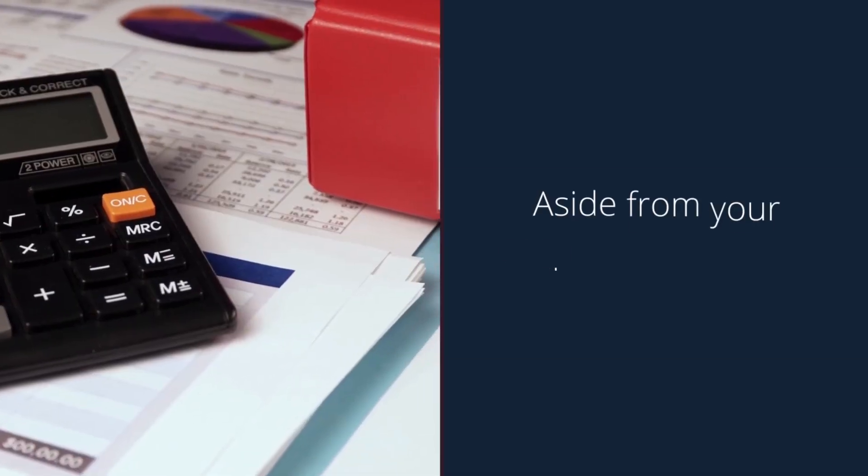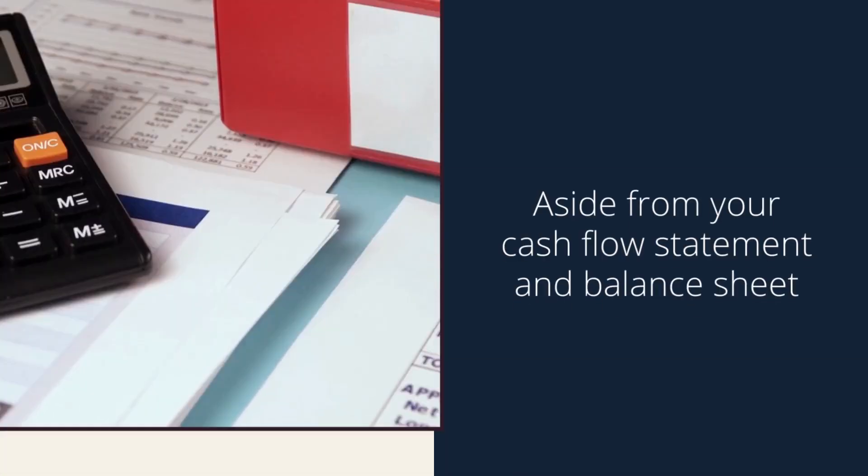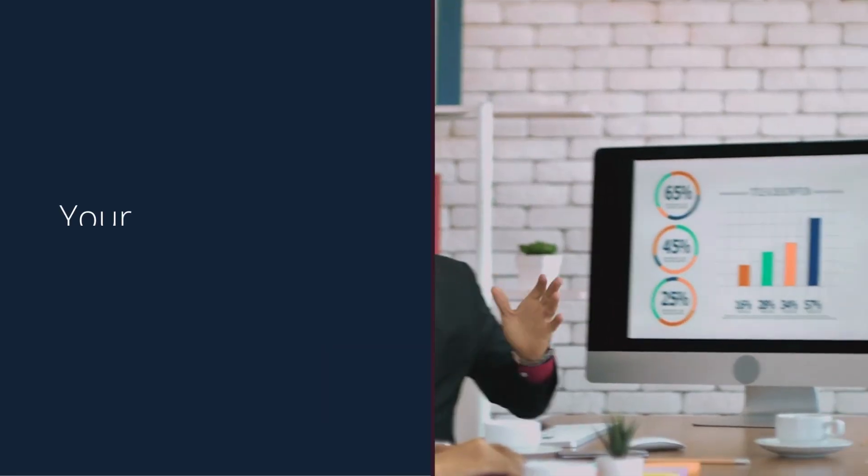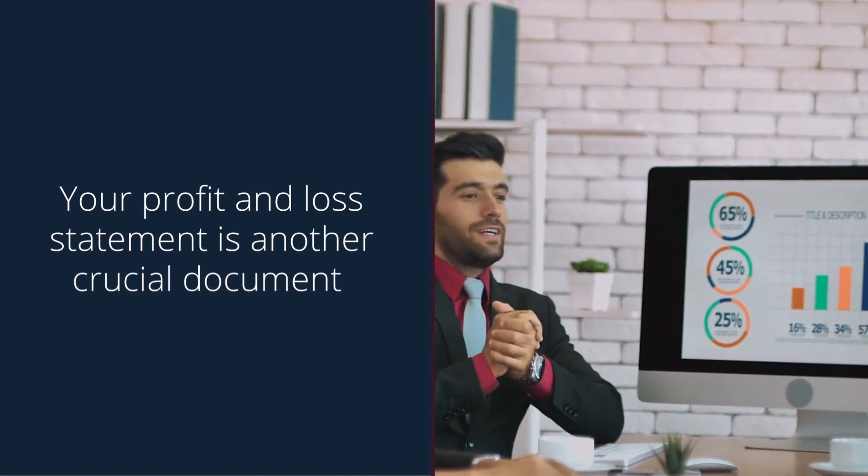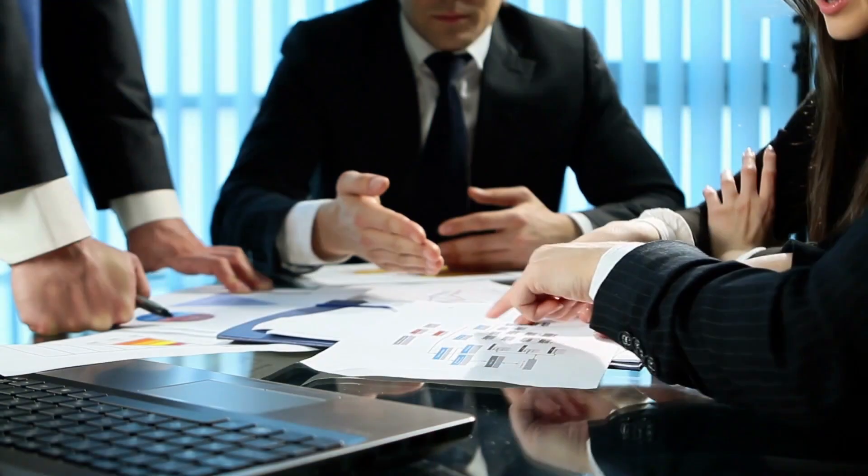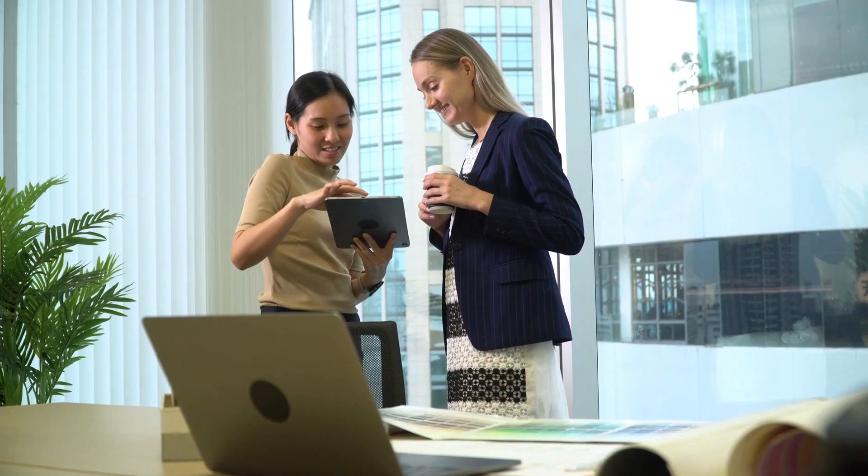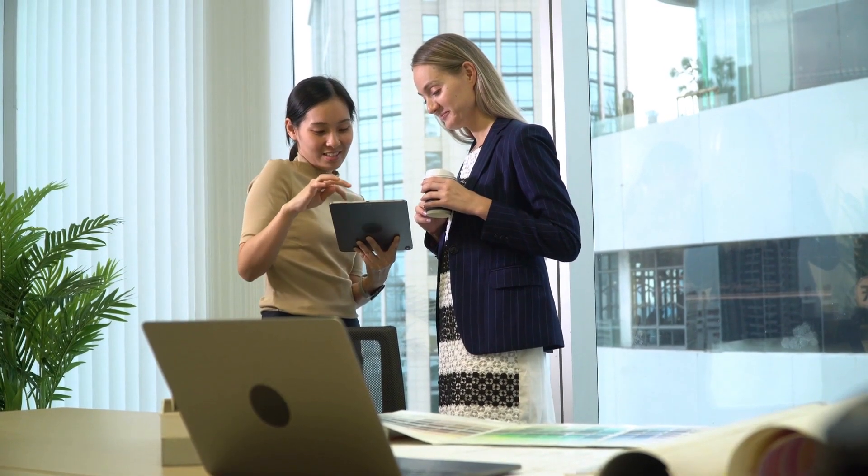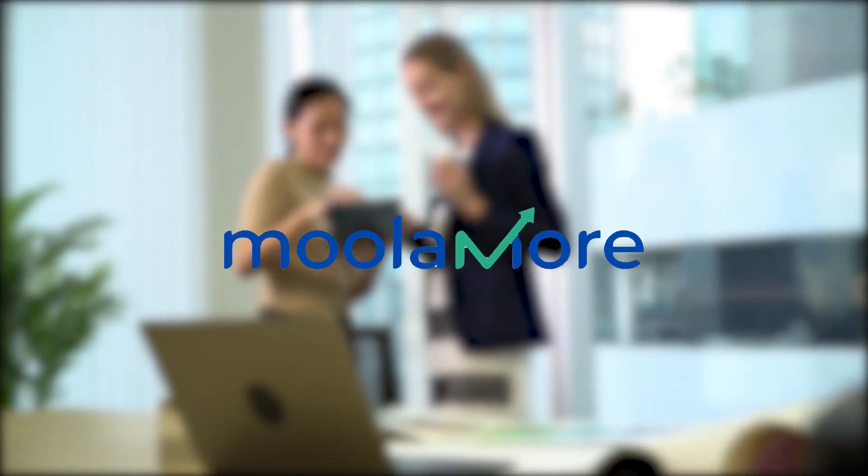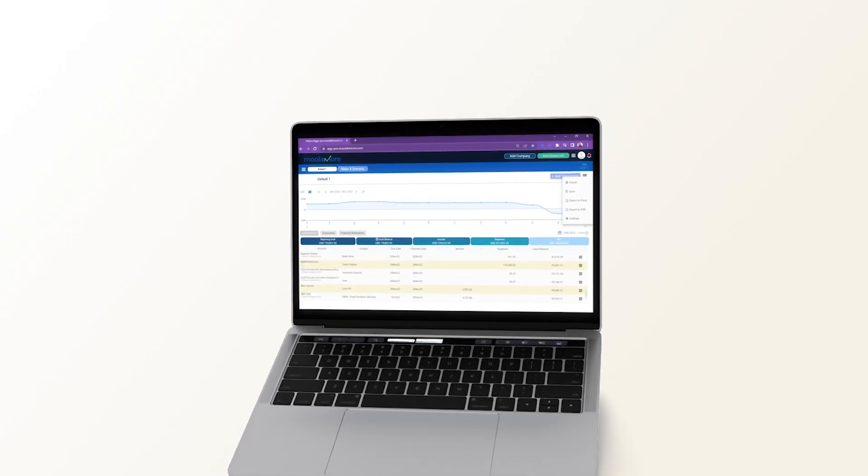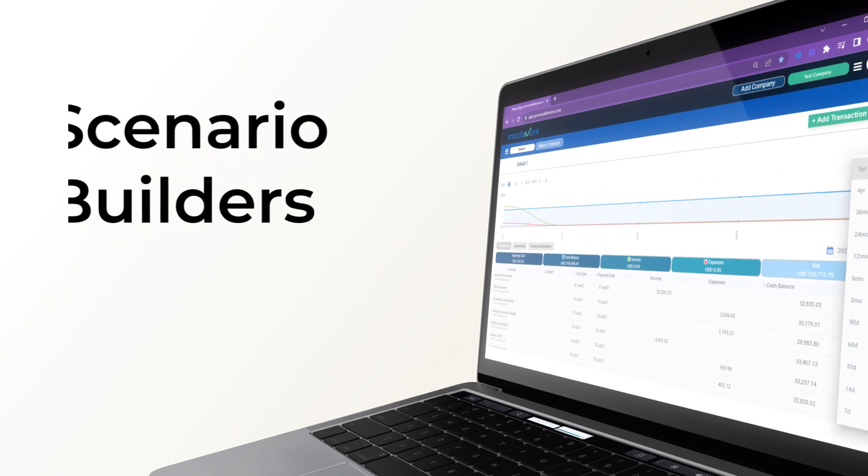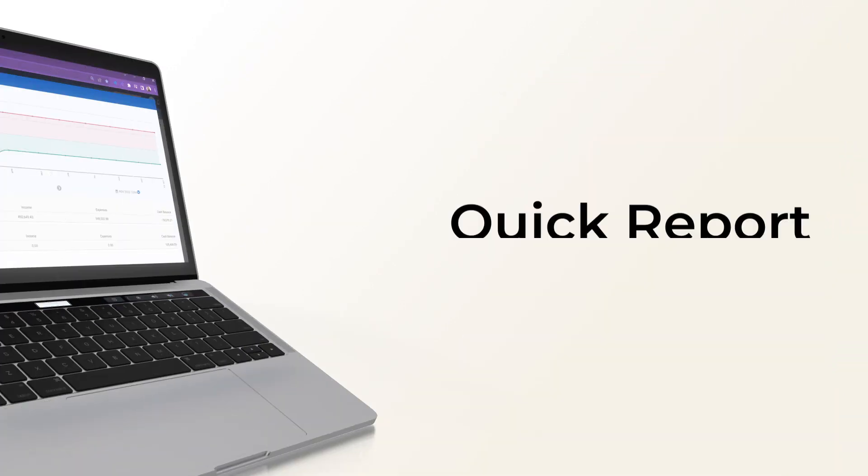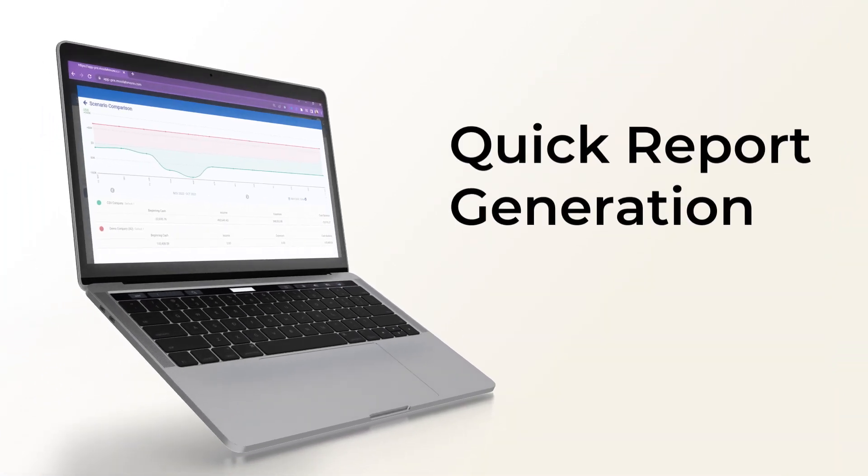Take note that aside from your cash flow statement and balance sheet, your profit and loss statement is another crucial document that lets you see how your business is doing financially, so you'll be able to make smarter business decisions. That's where MoolaMore comes in. MoolaMore is built with a simple interface, dashboard, scenario builders, seamless integration features, and quick